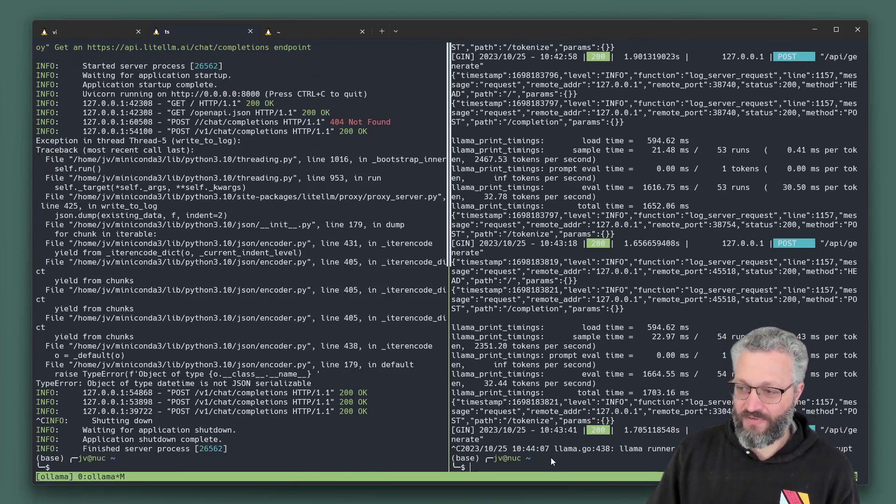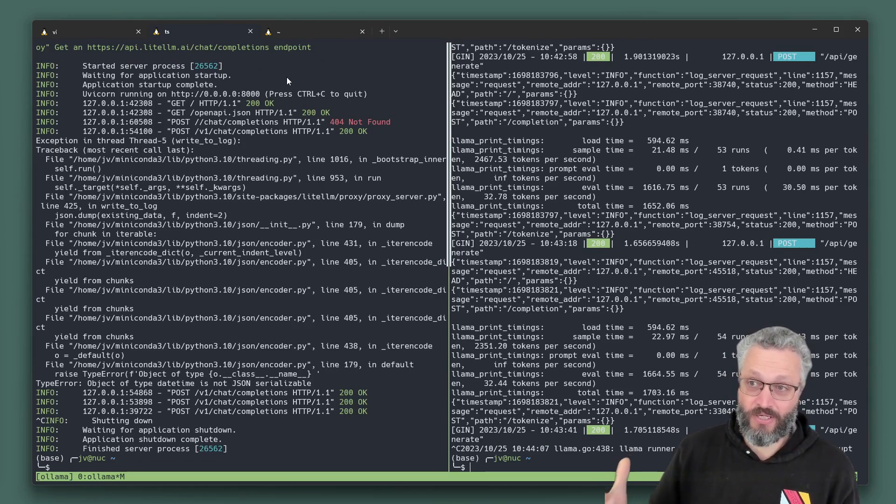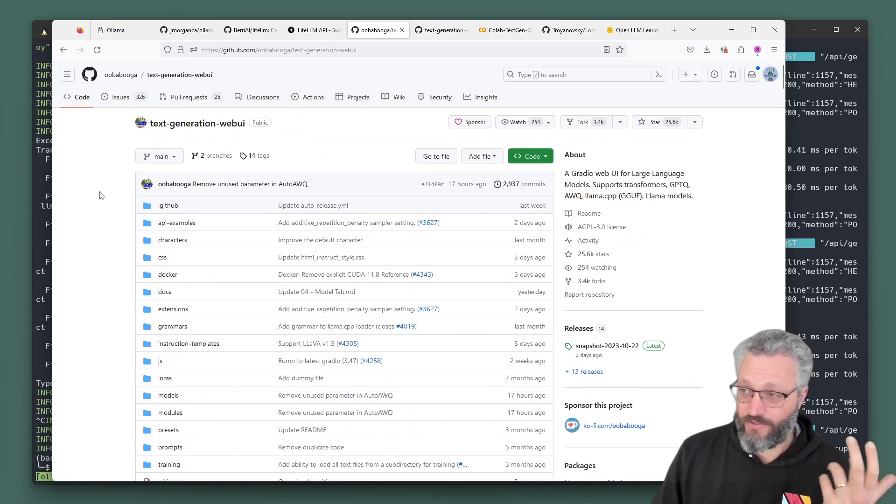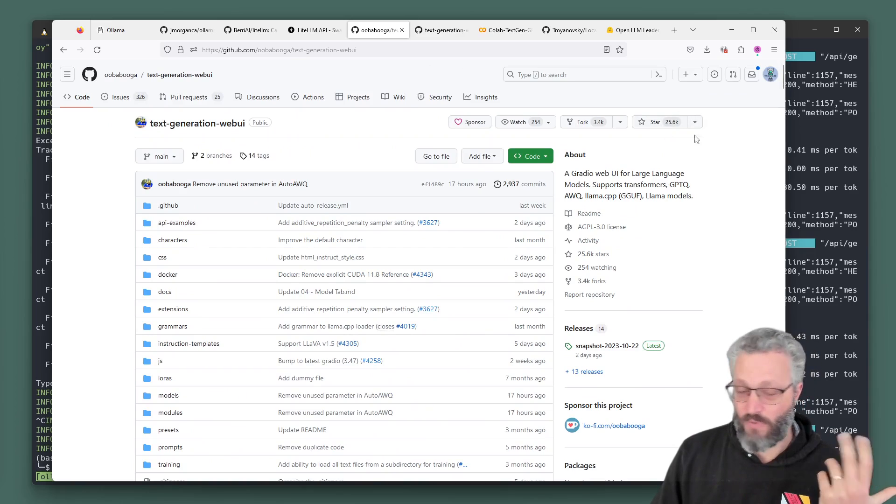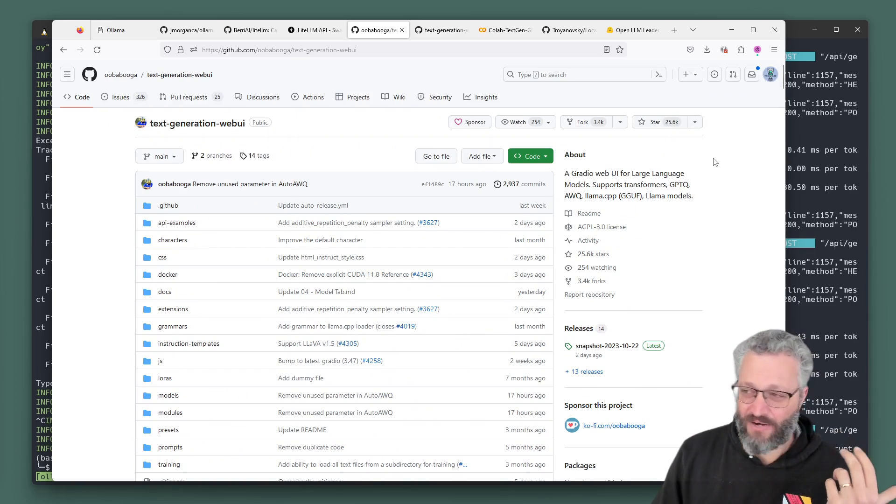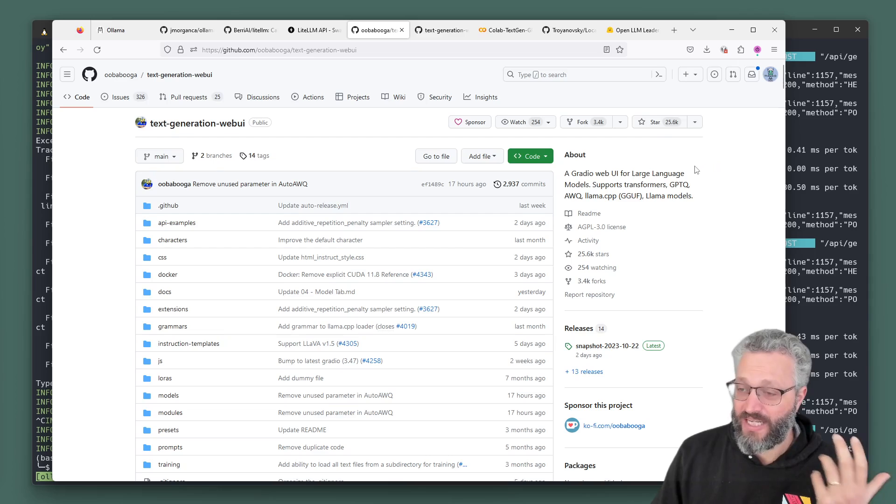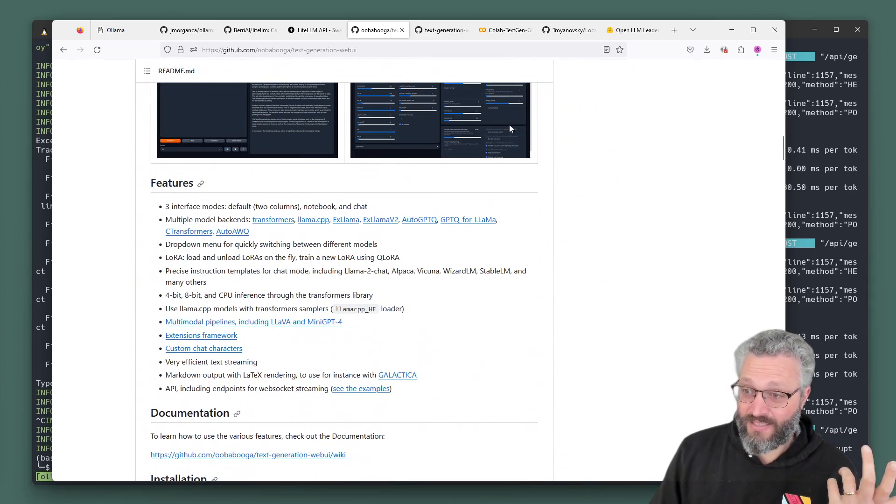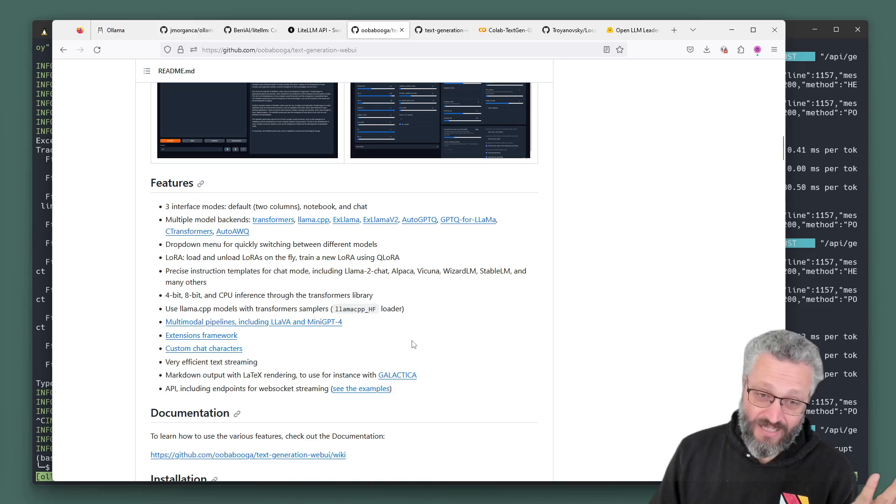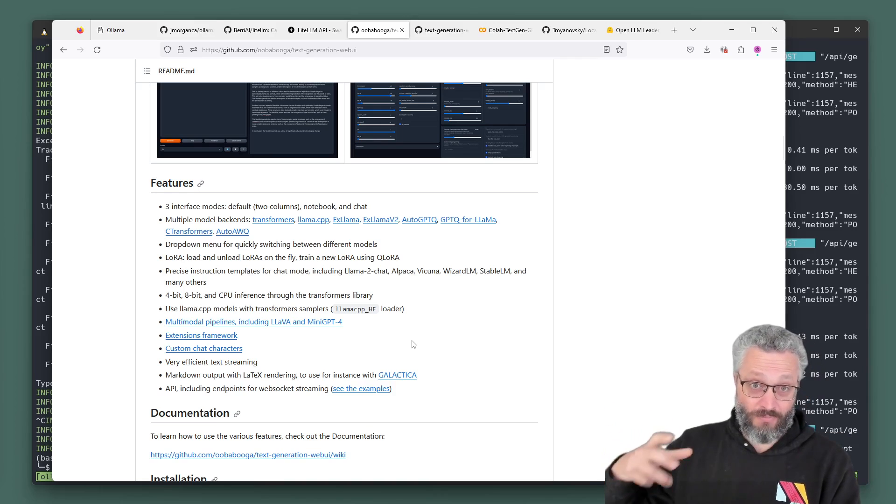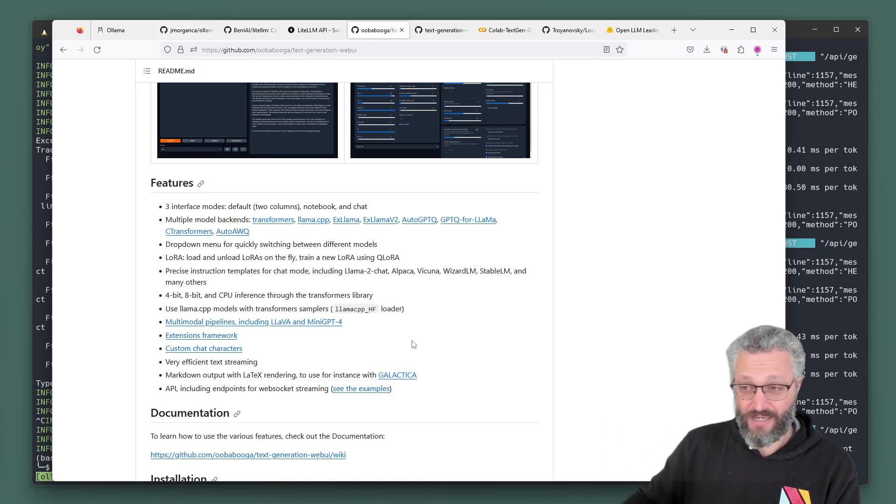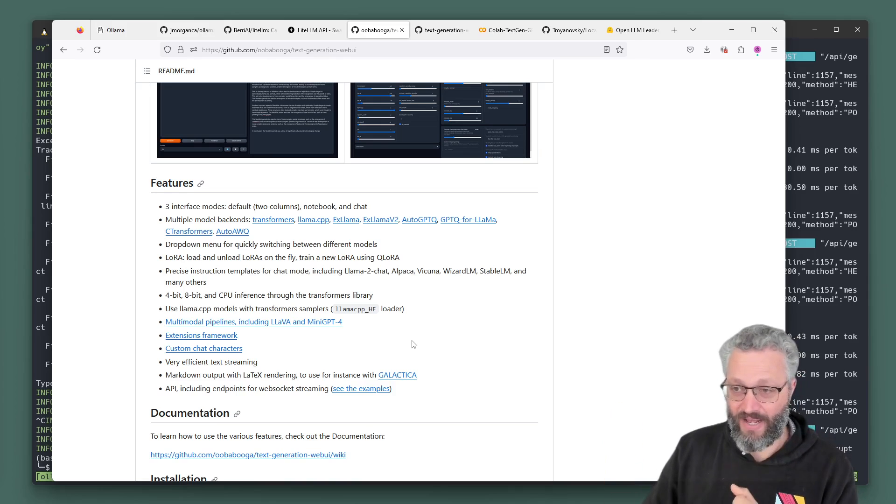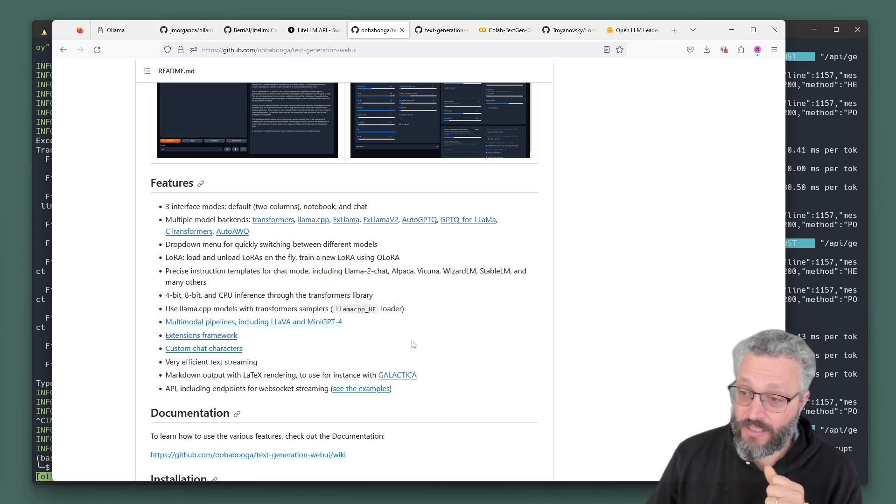But what if you want to get a bit more adventurous with your models? This is where text generation web UI is my main go-to, and this is the most common one you'll see out there when you research how to run local models. It's big. It's got tons of features, tons of abilities, and that's kind of a pro and a con. You're going to have to spend more time learning how to do different pieces with it.